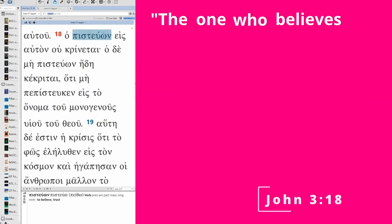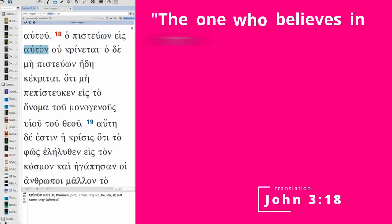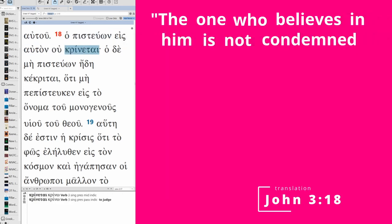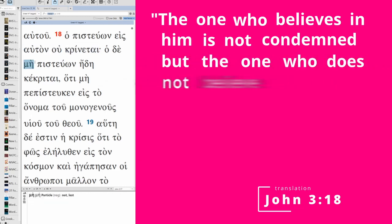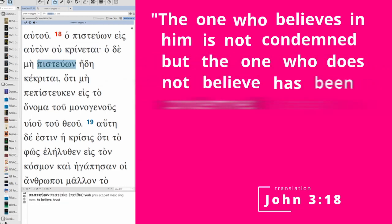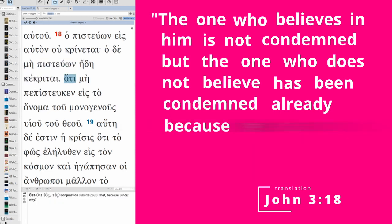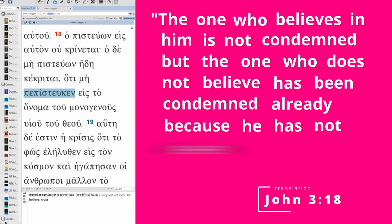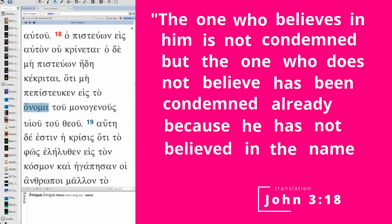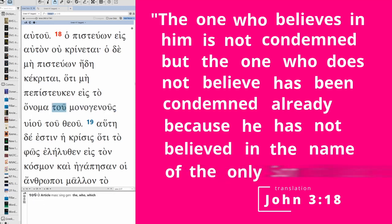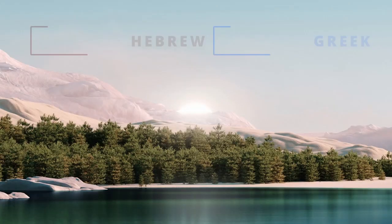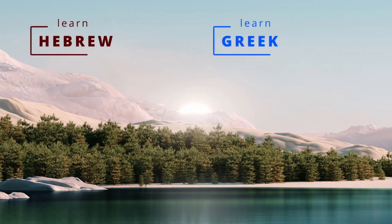And we have a good example of that here with me. And so we have the one who believes in him is not condemned, but the one who does not believe has been condemned already and continues to be, because he has not believed and has not continued to believe in the name of the only son of God. I hope you found this video helpful. If you did, hit the like button. Check out the Greek and Hebrew lectures, brush up on your biblical languages, and we'll see you next time.